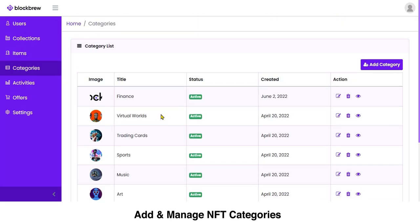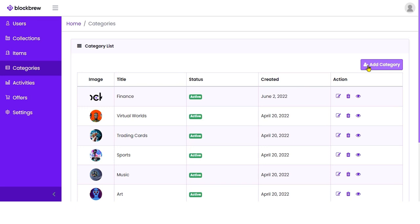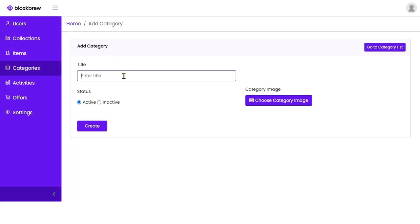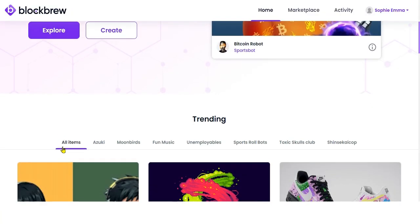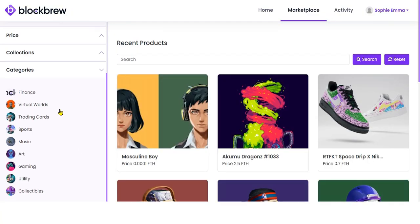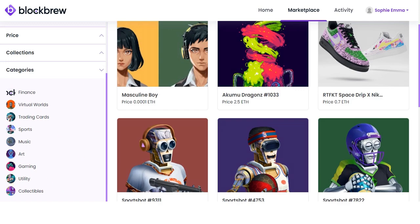In the Category section, you can view the different NFT categories that are live. As the admin, only you can add a new NFT category. Click Add Category, enter the category name — for example 'Racing Cars' — upload the category image, click Create, and the new category will appear in the list.